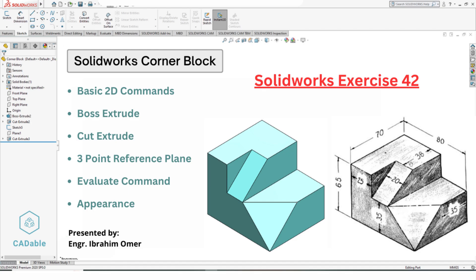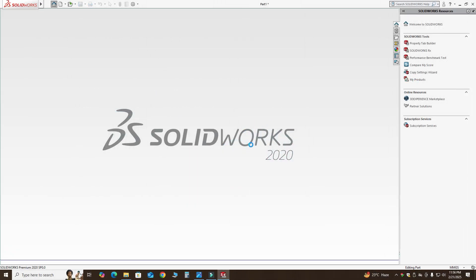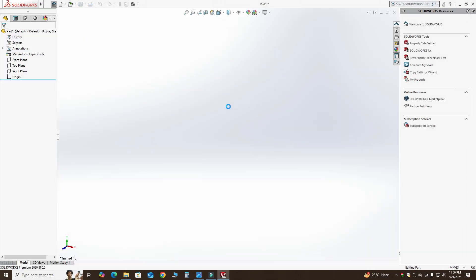In this tutorial we will learn basic 2D commands, basic 3D commands like extrusion, addition, cutting material, and finally creating a reference plane using points or vertices at an angle. We will also check the final dimensions of our part using the Evaluate command. So let's start the tutorial and go to SolidWorks 2020.